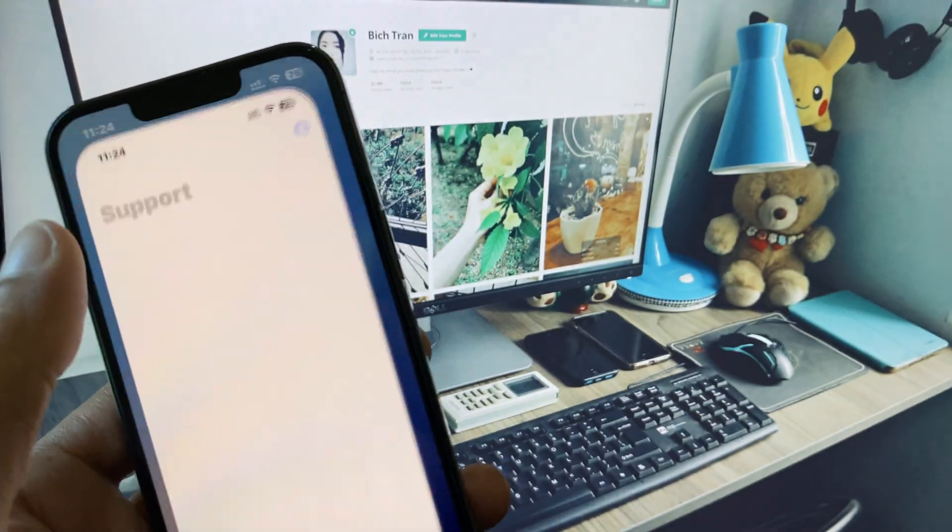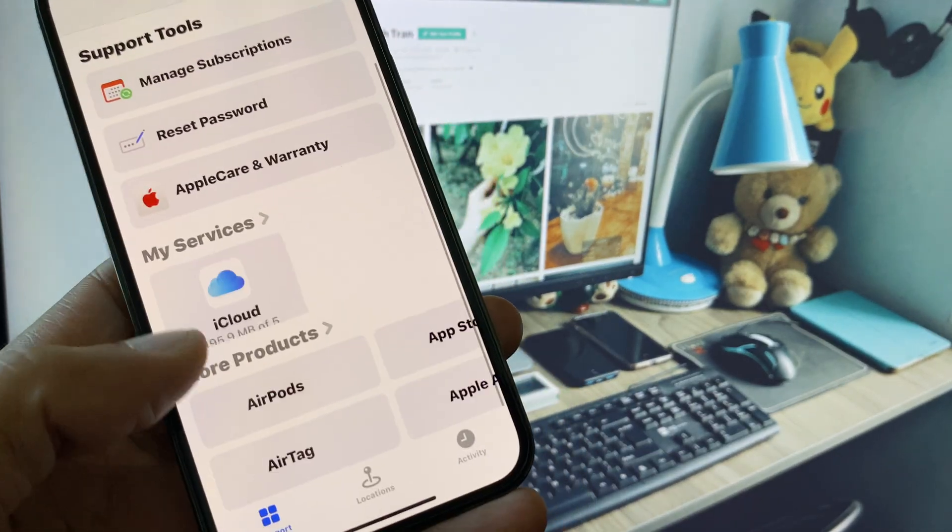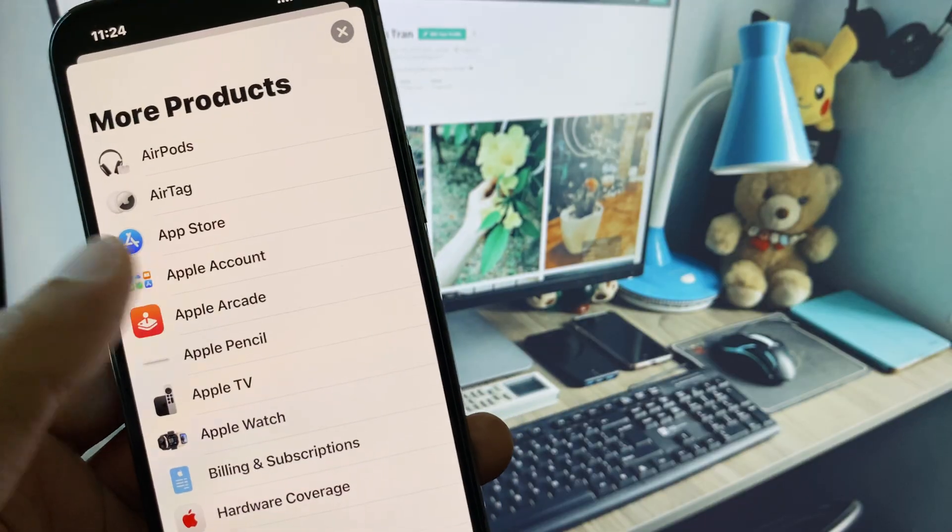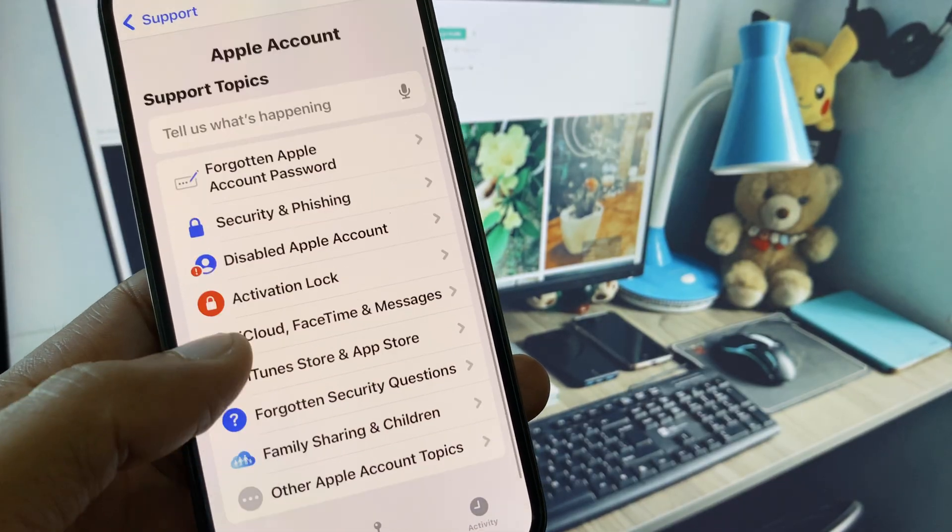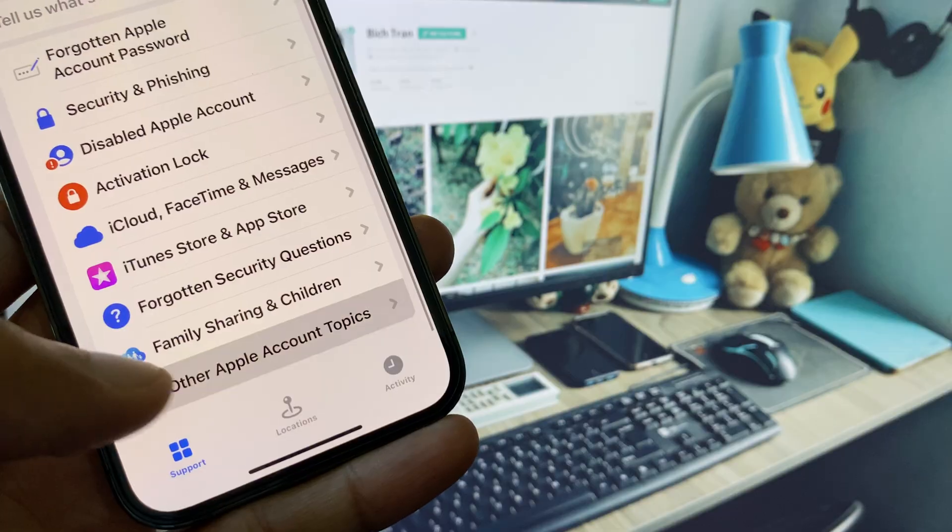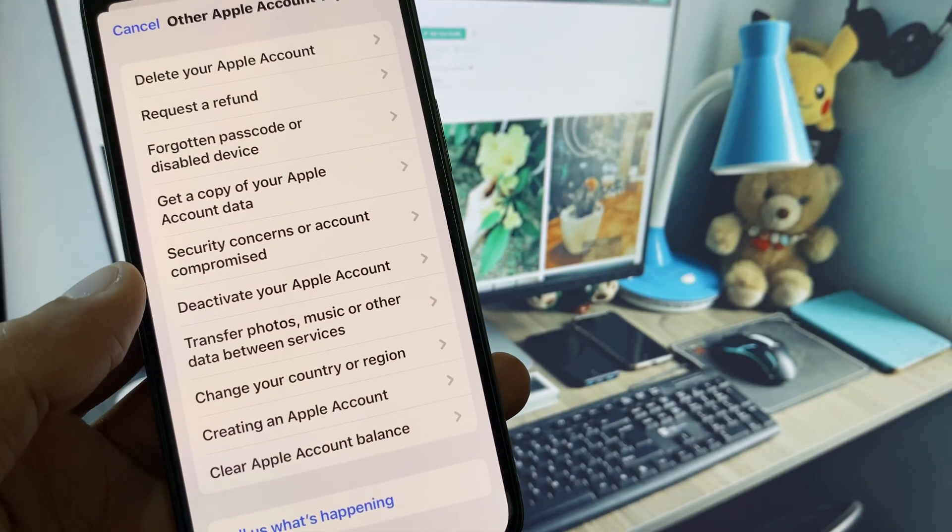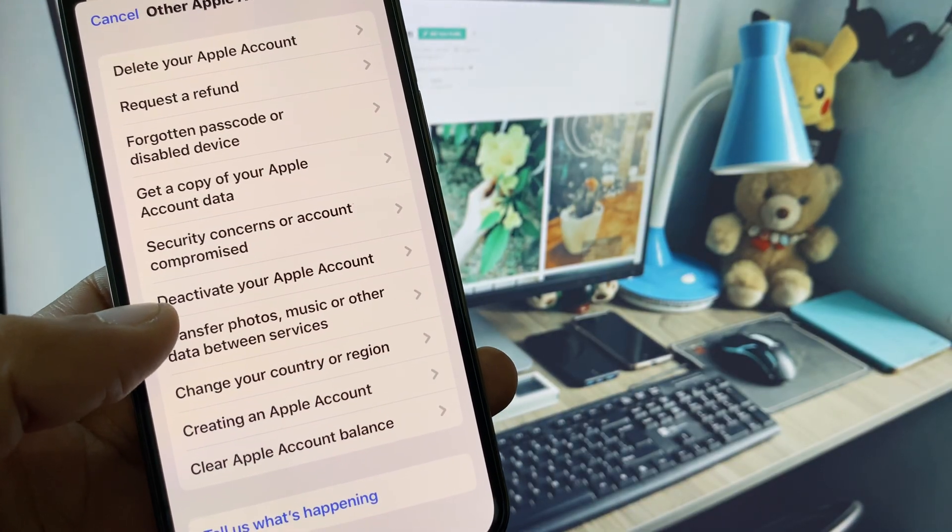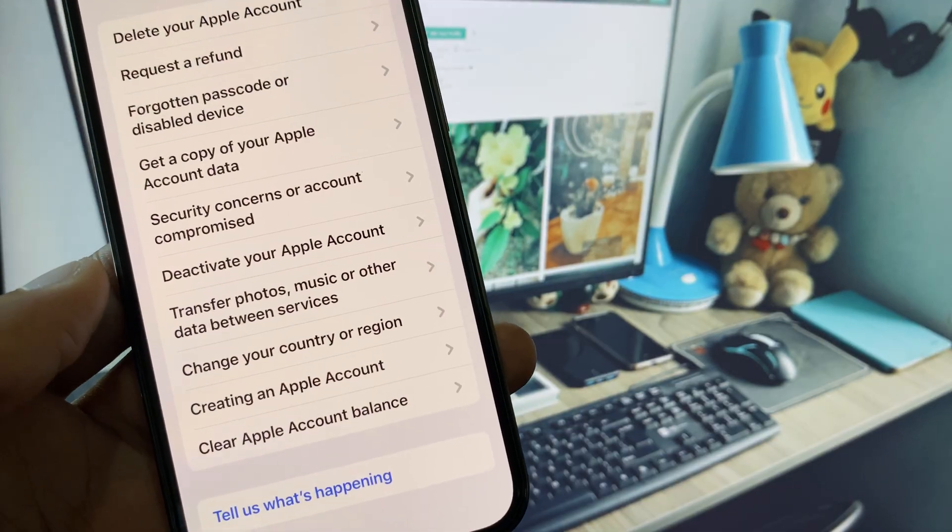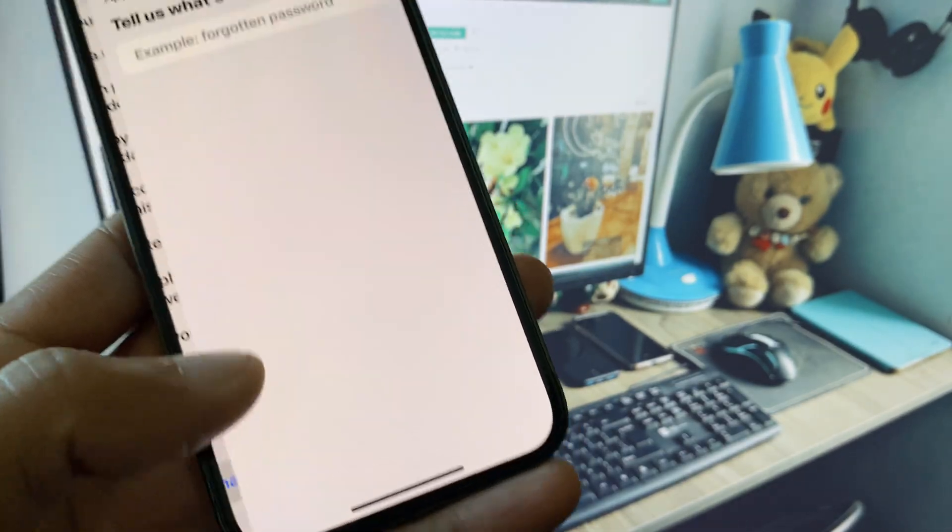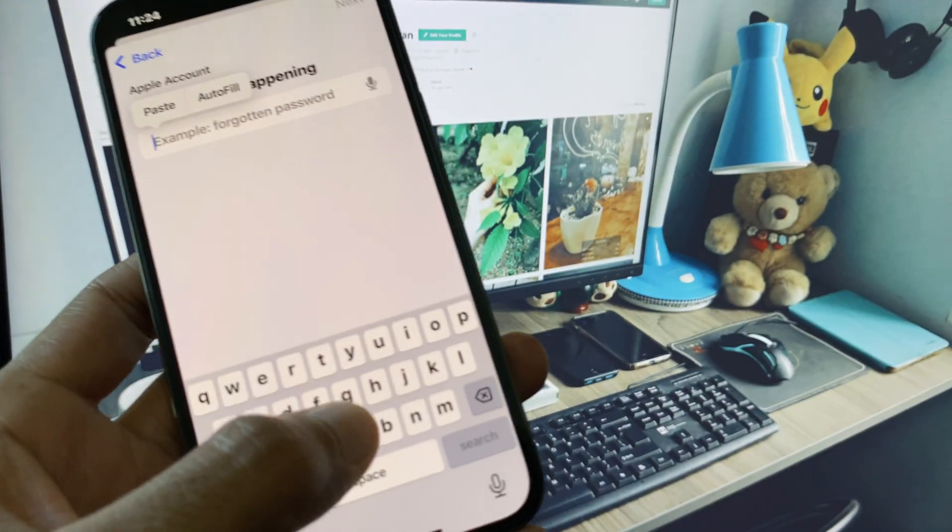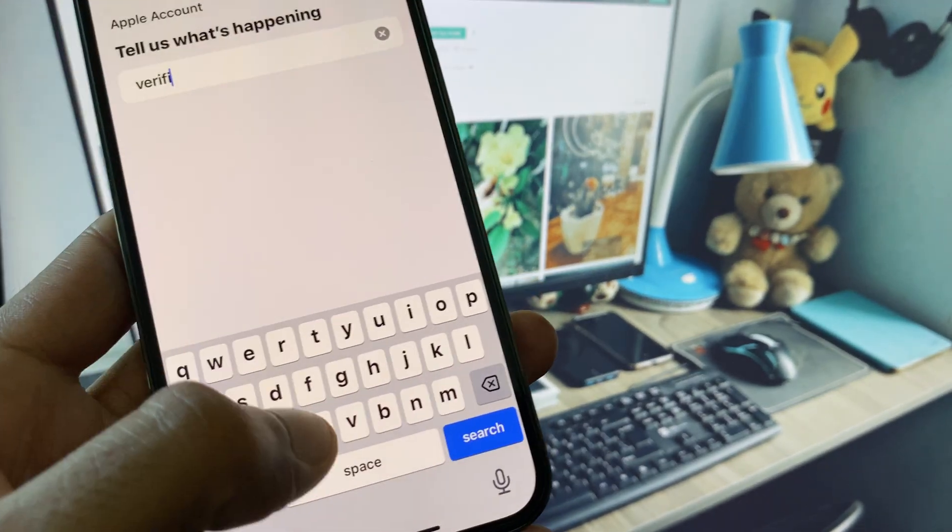You have to open your Apple Support app and you need to scroll down, click on More Products, click on Apple Account. After this, you have to scroll below. From here you need to click on Other Apple ID Topics and you will see multiple options here. You can select any option. For example, I am selecting this one. Here you need to search verification failed.